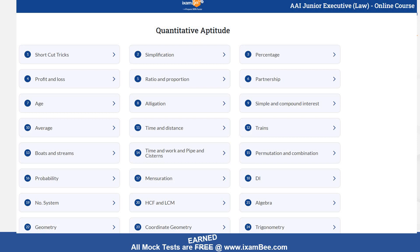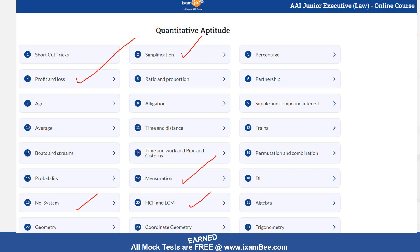Moving to quantitative aptitude, which is general aptitude — yahaan par zaadha questions mathematics se aur mensuration se aate hain. Simplification ki questions bhi aate hain. Fractions se last time question aaya hua hai — woh aapko number system mein mil jayega. Profit and loss is another important area. Mensuration se questions expected hote hain. Then HCF and LCM is another important area. Arithmetic mein itne topics hain ki question kahi se bhi aa sakta hai.